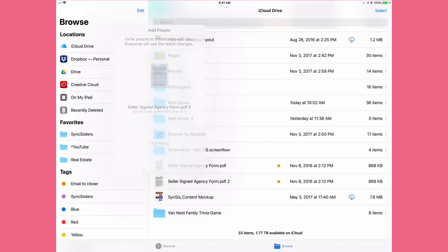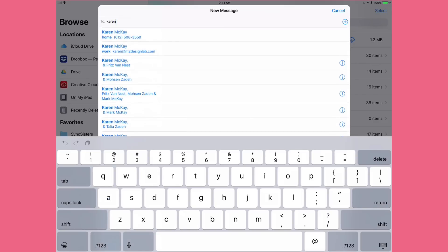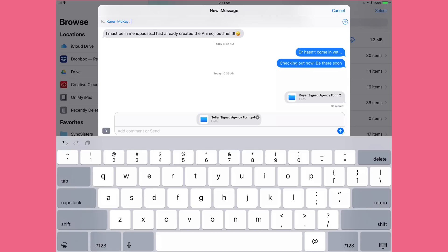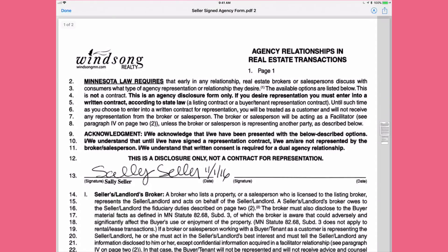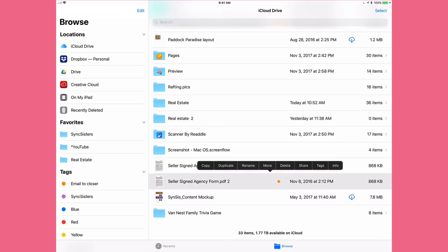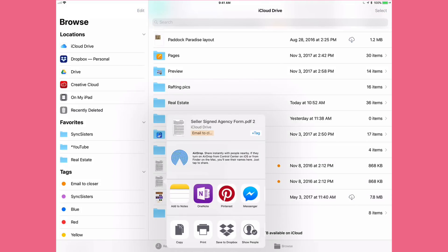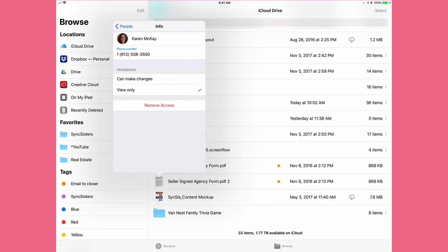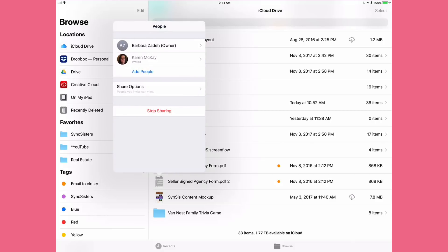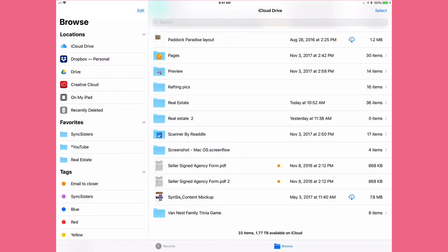Once you set the options, choose how to send the invite — for example via Messages. After sending, if you long-press the file again and go to Share, you'll notice the bottom now says 'Show People' instead of 'Add People,' because you've already added someone. Tapping that shows who has been invited — you can remove someone's access, add more people, change sharing options, or stop sharing the file altogether. It's a really nice feature.